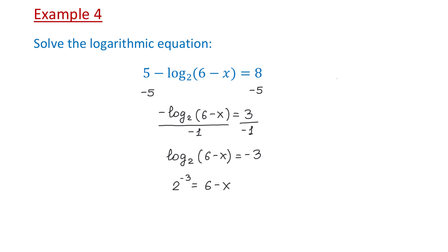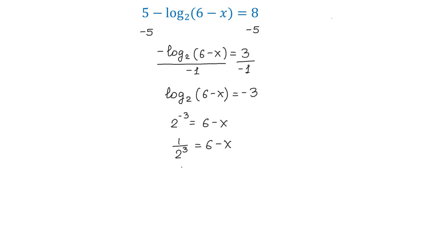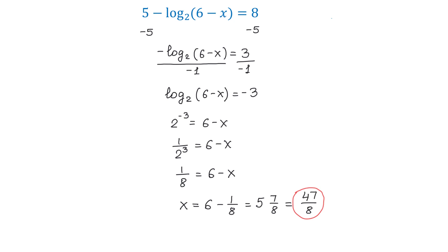On the left side, 2 to the negative third power is 1 over 2 to the positive third power, and on the right side, 6 minus x. Because 1 over 2 to the third power is 1 over 8, we have 1 over 8 equals 6 minus x. Adding x to both sides and subtracting 1 over 8 from both sides gives x equals 6 minus 1 over 8, which is 5 and 7 over 8. Writing this as an improper fraction: 5 times 8 is 40, plus 7 is 47, so x equals 47 over 8. The solution to this equation is 47 over 8.